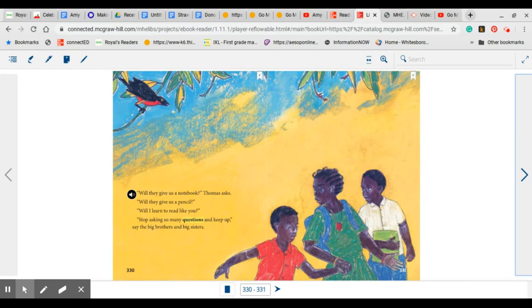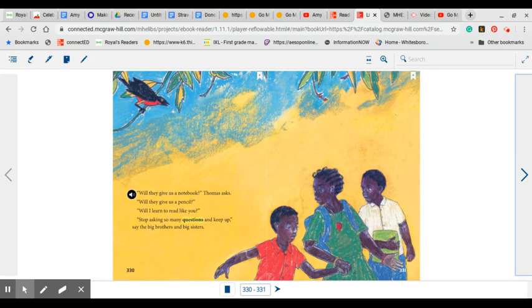Will they give us notebook, Thomas asked? Will they give us a pencil? Will I learn to read like you? Stop asking so many questions and keep up, said the big brothers and big sisters.